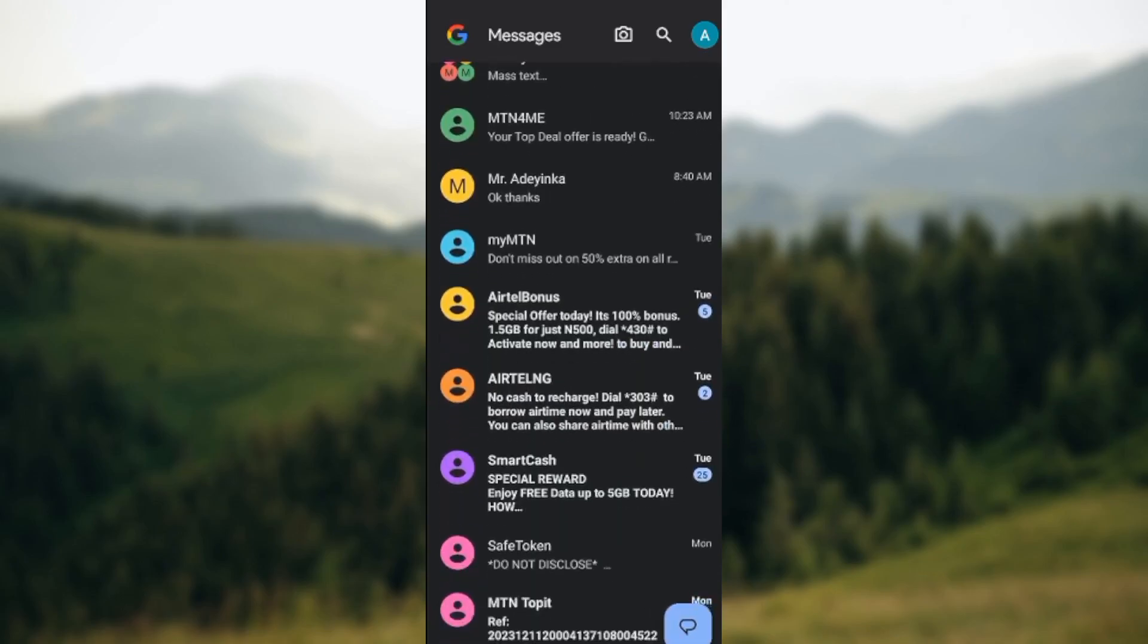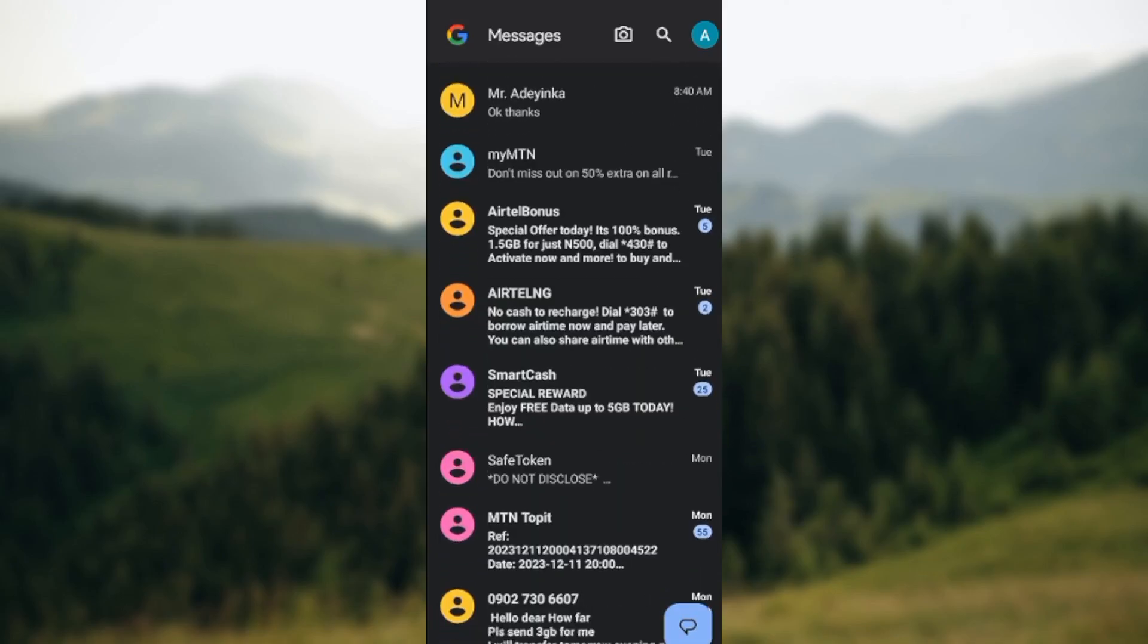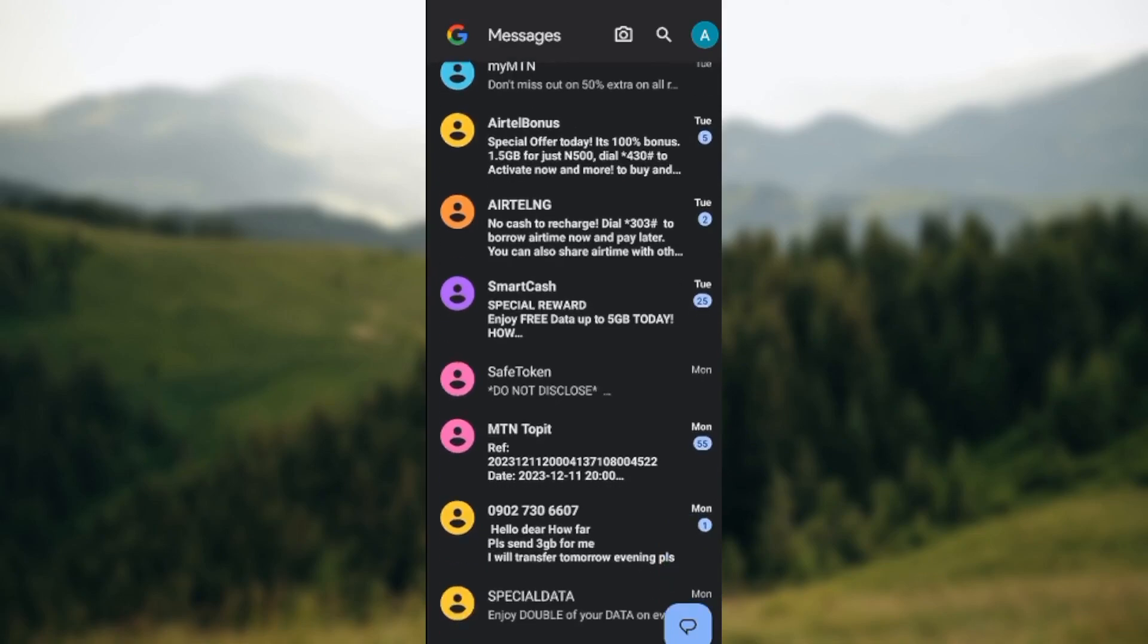Once you're on your dashboard, the next thing for you to do is to select the contact that you want to add using Google Messages.